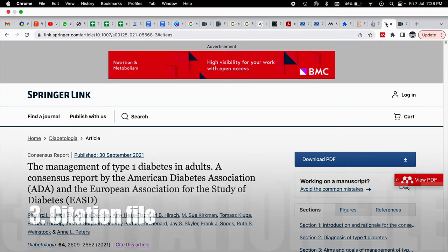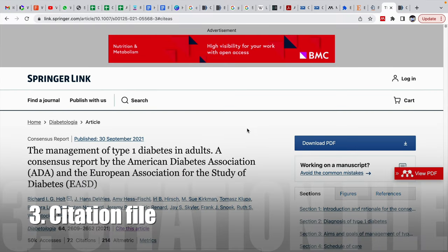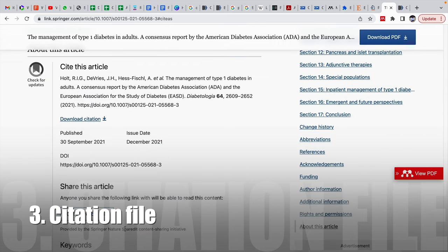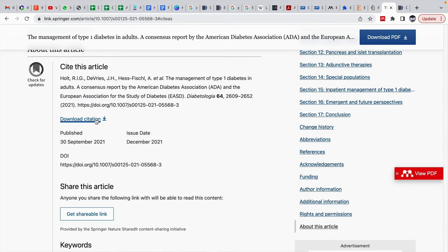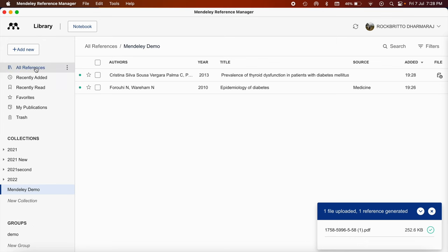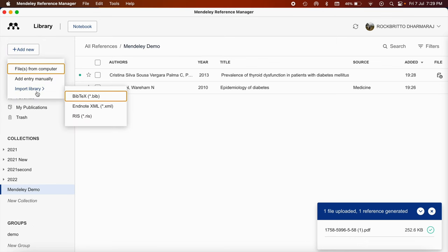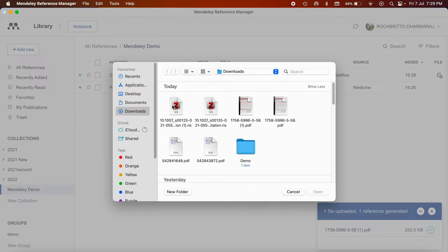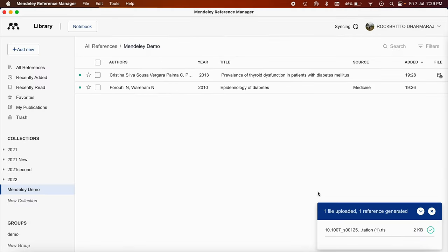The third way I am going to demonstrate is downloading the citation file. So if you open a page, you can see cite this article like this. When you click on that, download citation, then automatically this RIS format of citation file will get downloaded. Then you go back to Mendeley, add new, go to import library, click on this RIS file. Then the recent download of that article will appear.